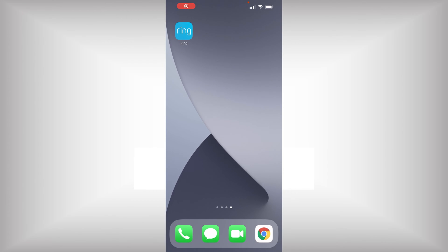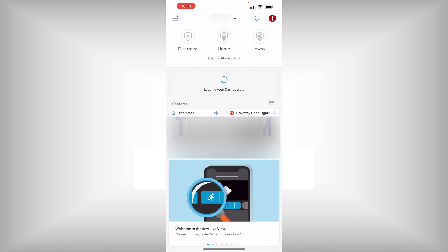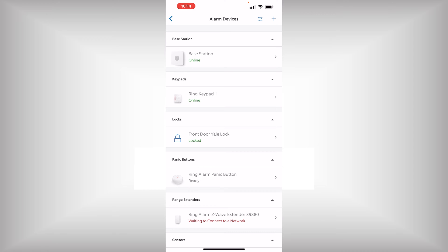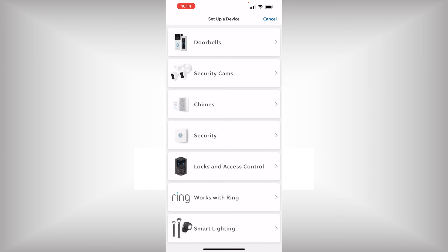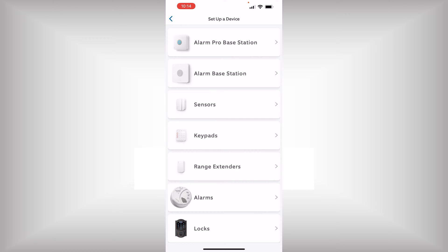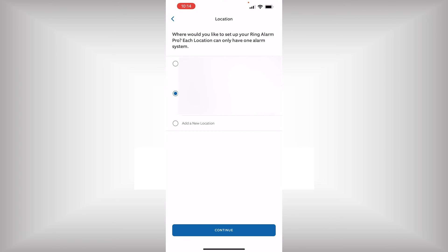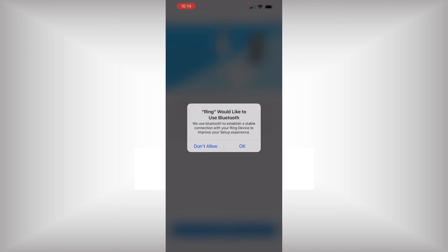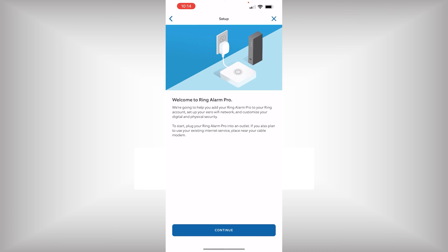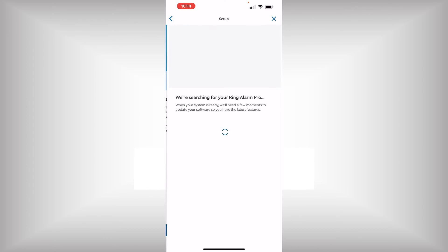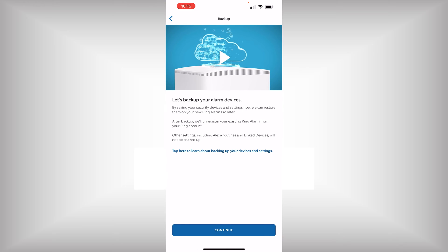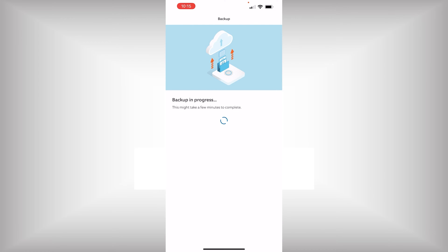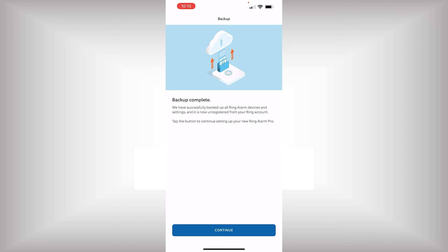Now, in this section of the video, we're going to be doing the setup in the Ring app. And we're replacing a version 2. So, we're just going to go in and add it as an Alarm Pro Base Station. It's going to ask us to confirm our location. And then, it's going to ask us if we want to replace our existing Ring Alarm. It's going to back up all the existing alarm devices. Now, this is if you're replacing an existing system. If you're setting up a brand new system, you won't go through any of the backup and restore process. Once the backup is complete, we'll be able to continue.